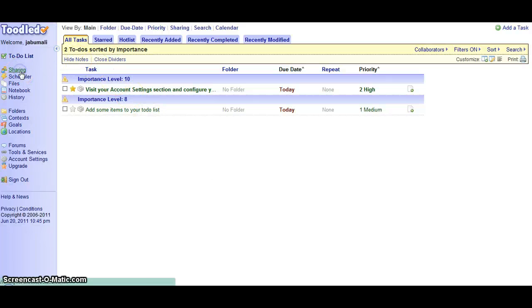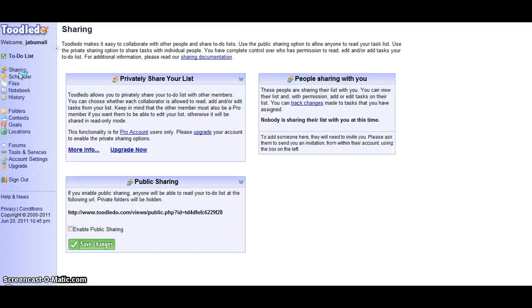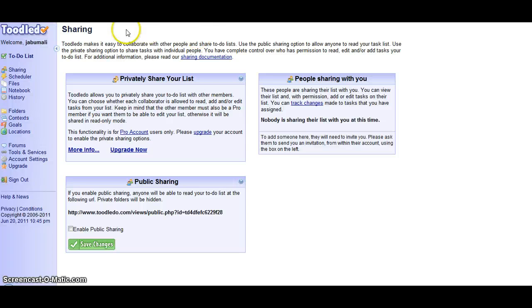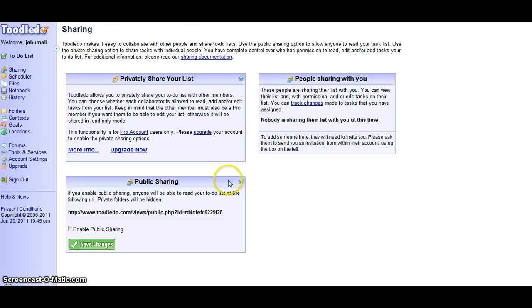So here in sharing, ToolDoo makes it easy to collaborate with other people and share to-do lists. Use the public sharing option to allow anyone to read your task list. Use the private sharing option to share tasks with individual people.